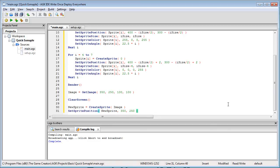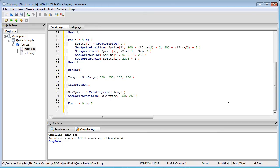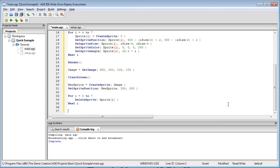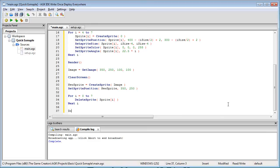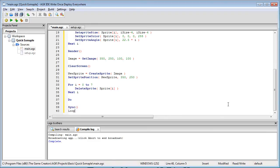And then we're going to delete our existing sprite so for i equals zero to seven, delete sprite sprite i. And do sync and loop and we'll compile that.